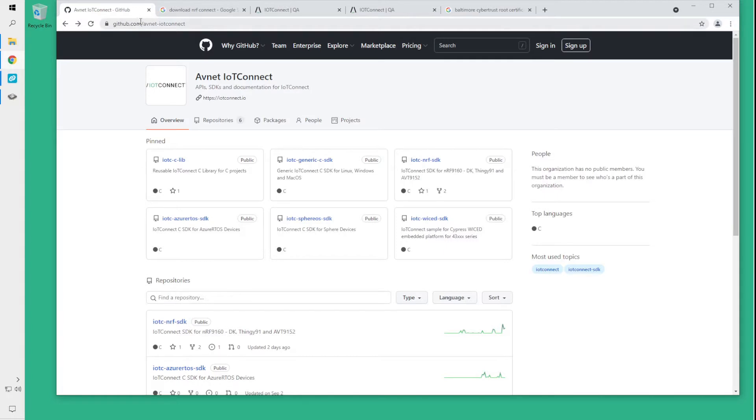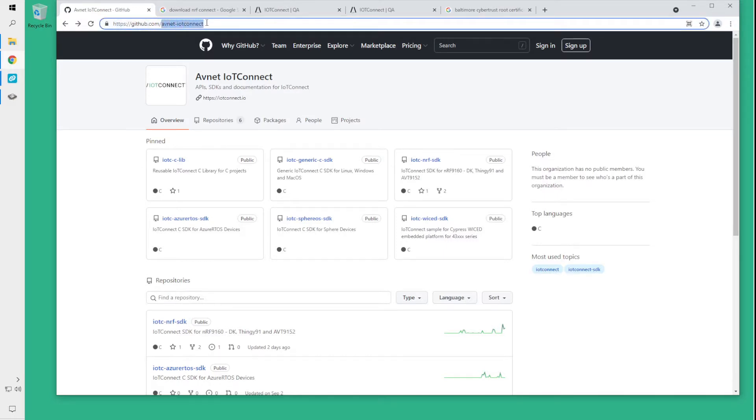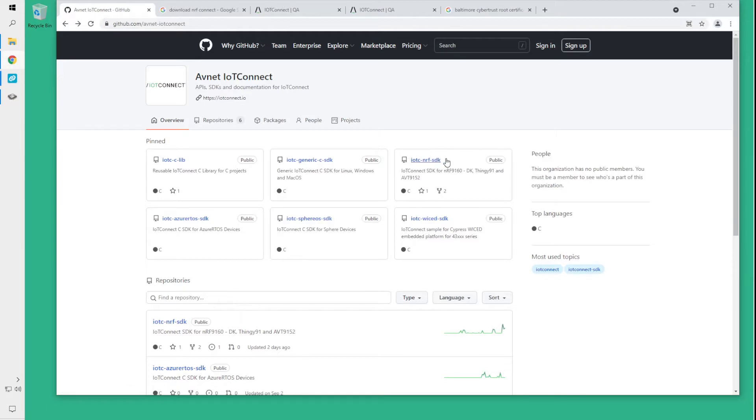The SDK can be found at github.com/avnet-iotconnect. You will find it in the pin section.